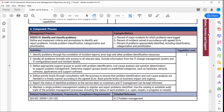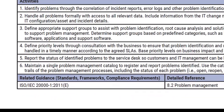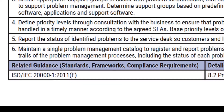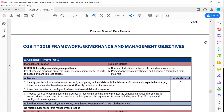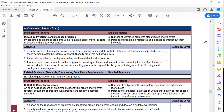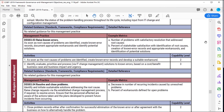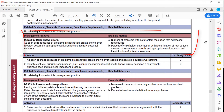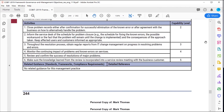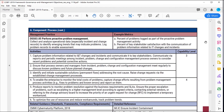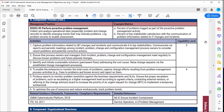What I like about this level is it breaks down the capability level over on the right-hand side down to the activity level. For each one of these practices, it gives us related guidance — we've got related guidance from ISO 20000. We just looked at DSS-03.01. As mentioned, there are five Management Practices in this Governance and Management Objective. There's also Practice Number Two, DSS-03.02, with activities, related guidance, and capability levels.